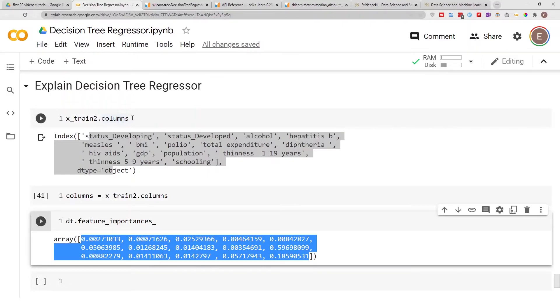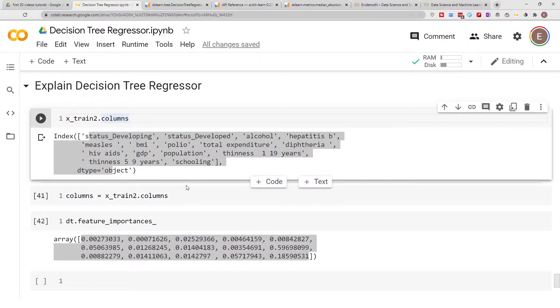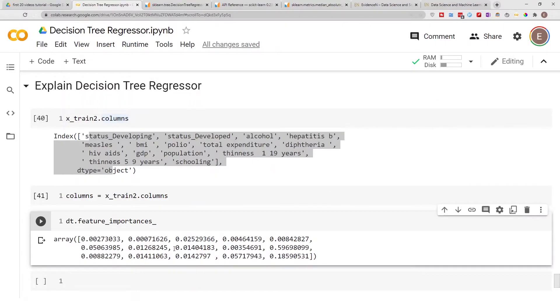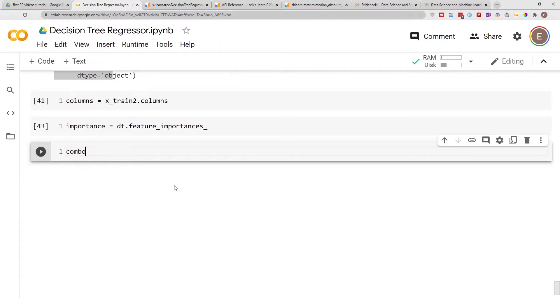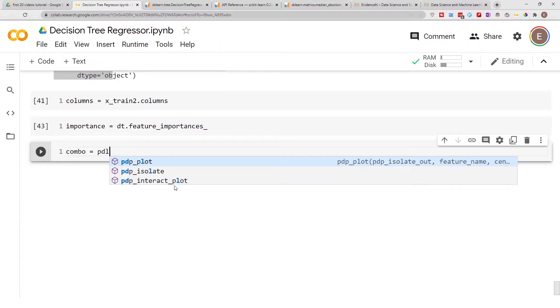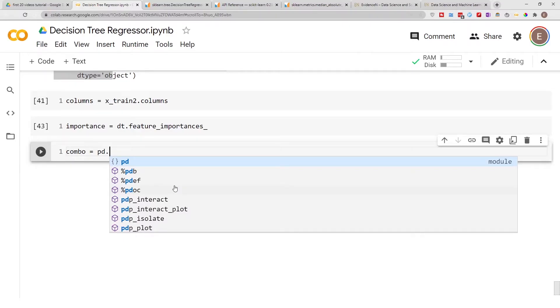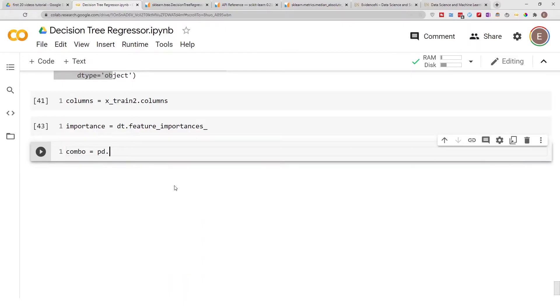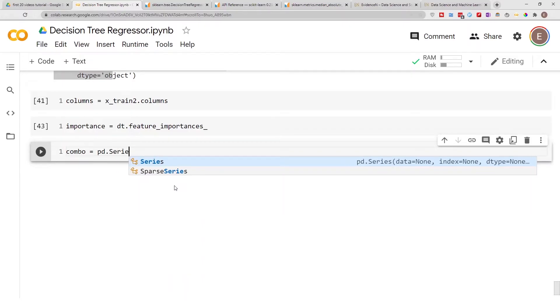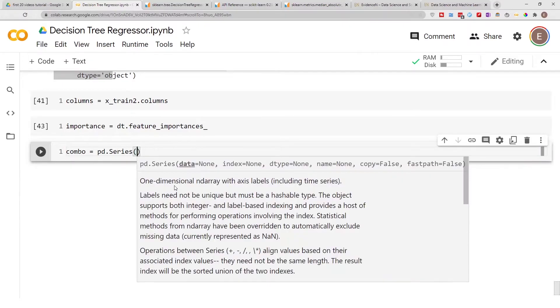We are going to take our columns and combine it with our feature importances. Let's call it combo equals pd.series. Earlier I imported pandas as pd.